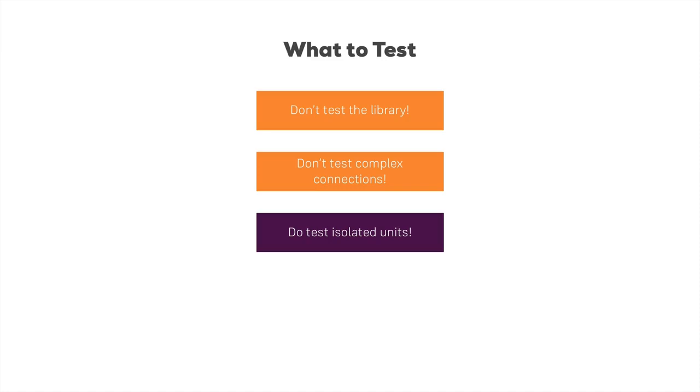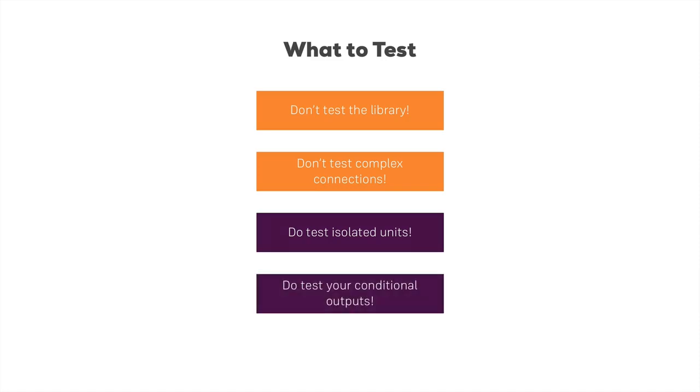You also want to test conditional output. If your component has a property which leads to something being rendered, if that property is true, then you want to test if this really happens.